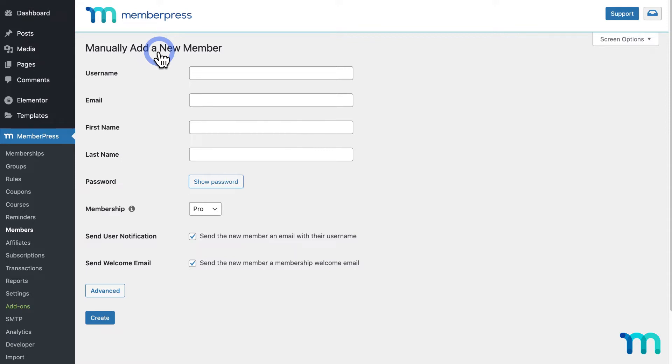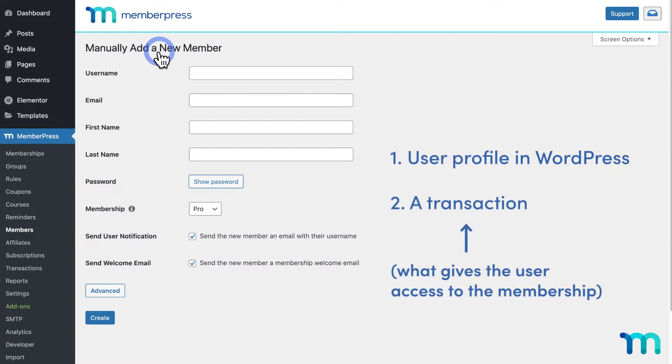This can't, however, initiate any charges or create any automatic billing profiles. Adding a new member here will create two things: a user profile in WordPress and a transaction for the membership.